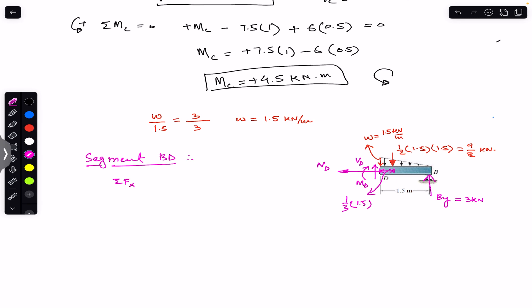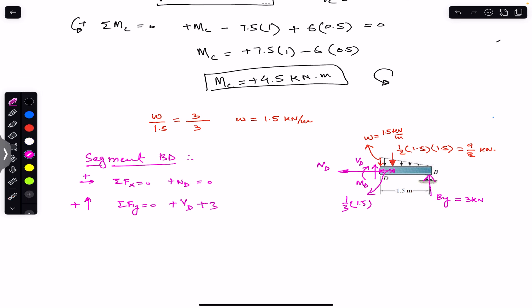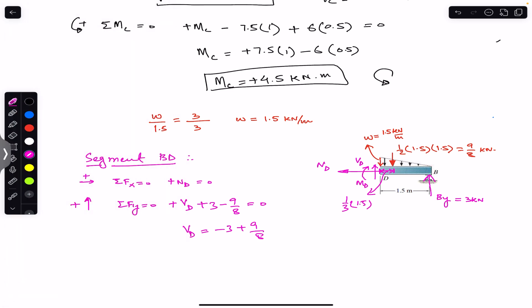Considering segment BD, the sum of forces in the x-direction equals zero, giving Nd equal to zero. For the sum of forces in the y-direction equal to zero, upward positive: plus Vd plus By (3 kilonewtons) minus 9/8 equals zero. Solving: Vd equals minus 3 plus 9/8, which gives Vd equal to minus 1.875 kilonewtons. The negative sign means Vd acts in the downward direction with magnitude 1.875 kilonewtons.